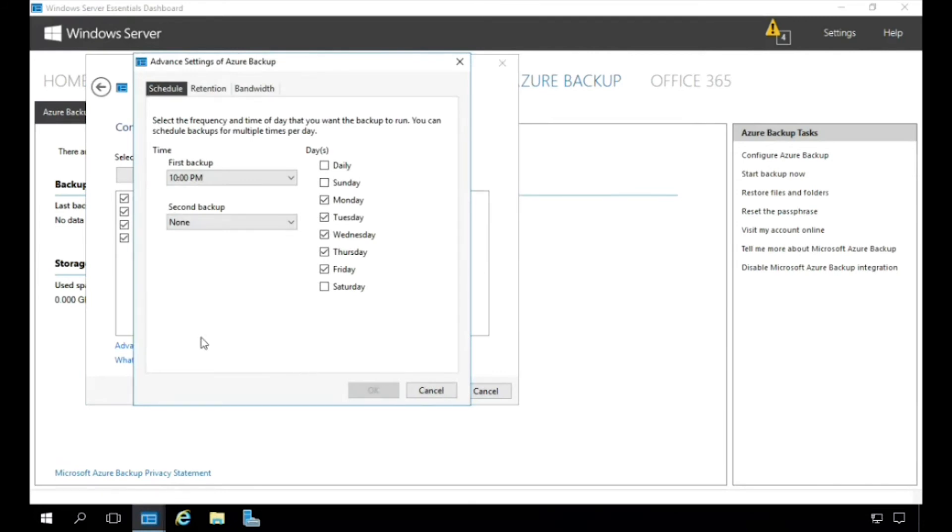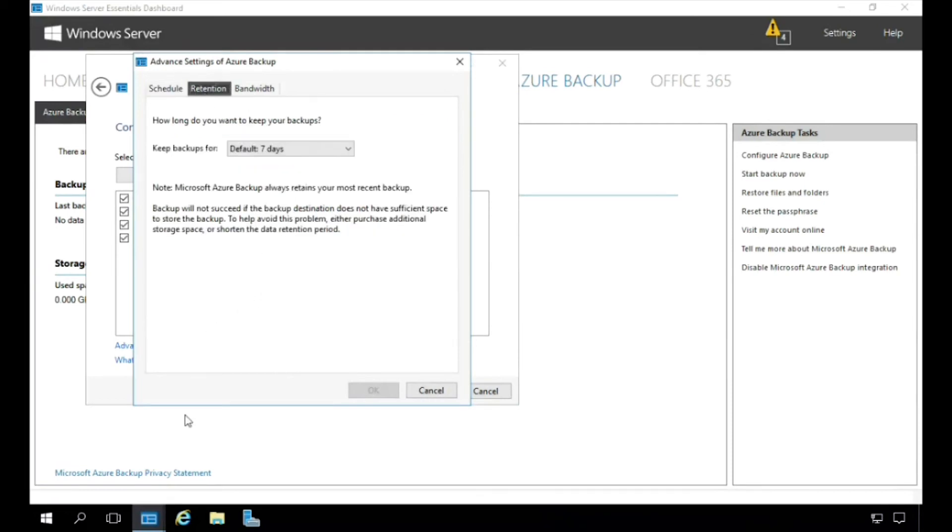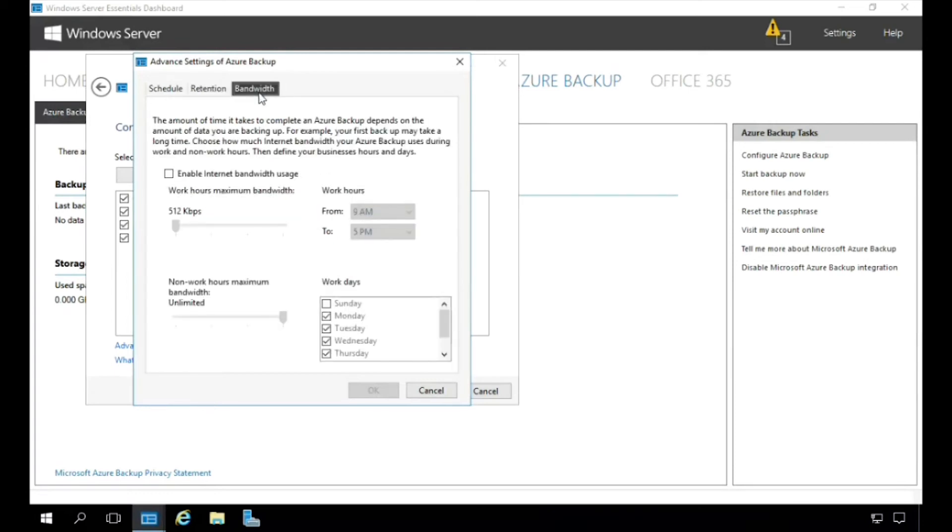From here you can see that we are only able to back up the server data as often as twice daily. And then if we look at under Retention, we can see that we can retain backups for a maximum of 30 days. And then under Bandwidth, you also get some handy options for limiting the bandwidth usage during business hours.